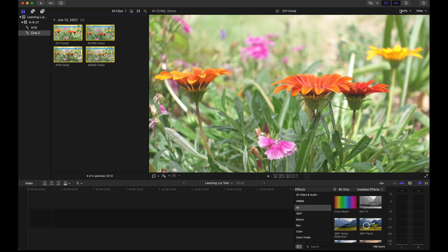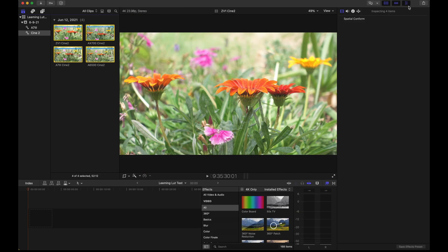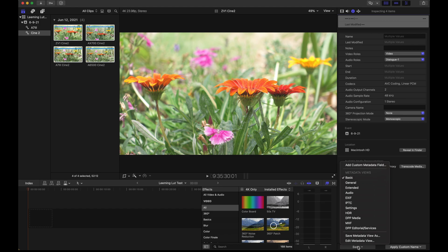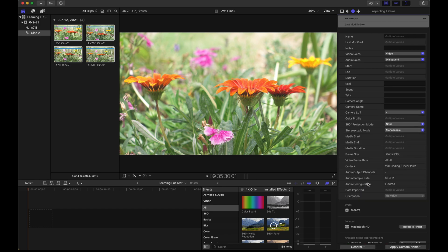Once you've done that, go over to the inspector menu by clicking this icon if it's not open, then click the little eye icon, then go all the way to the bottom left and make sure you switch from basic to general or whatever setting you have set. Just make sure it's on general.